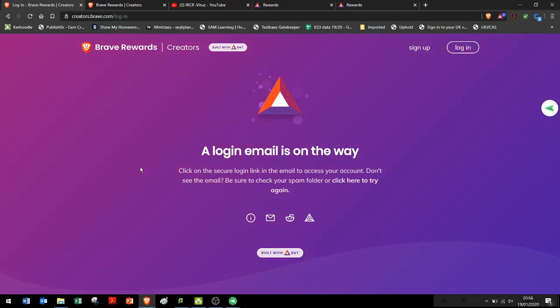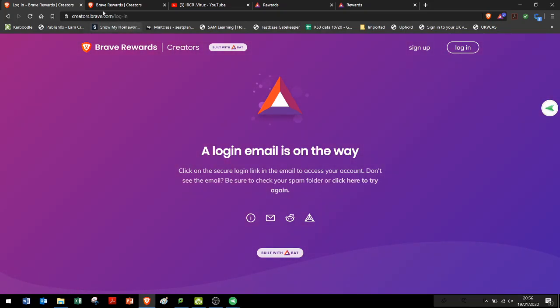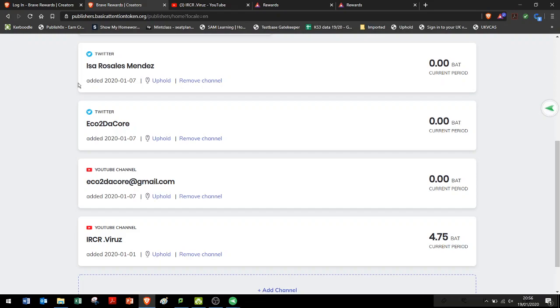It will take a couple days, maybe a week I think it was in my case. And once it's all done and dusted, you will see your channel appear down there. And now we can see here, this is the BAT that I managed to retrieve from my mobile device.